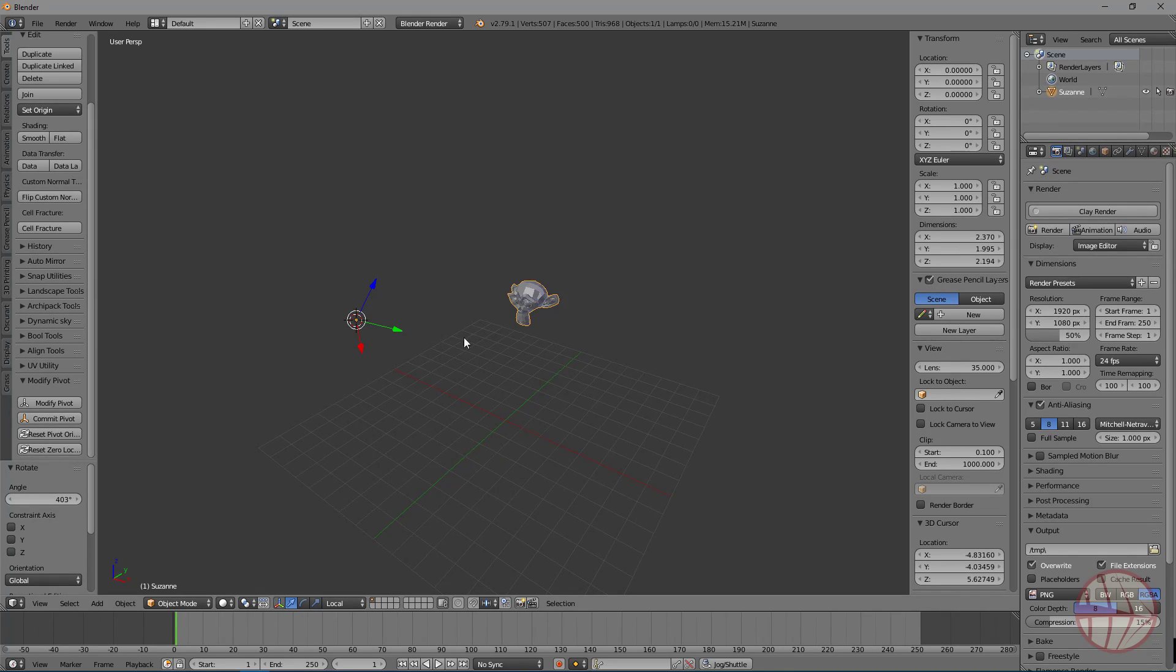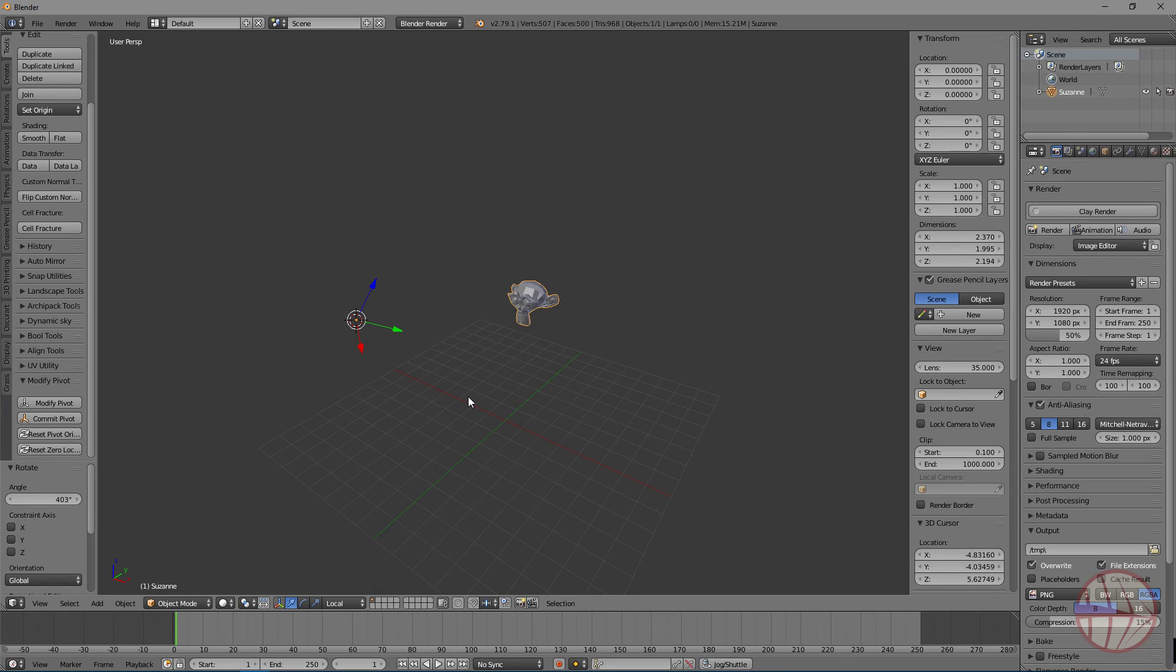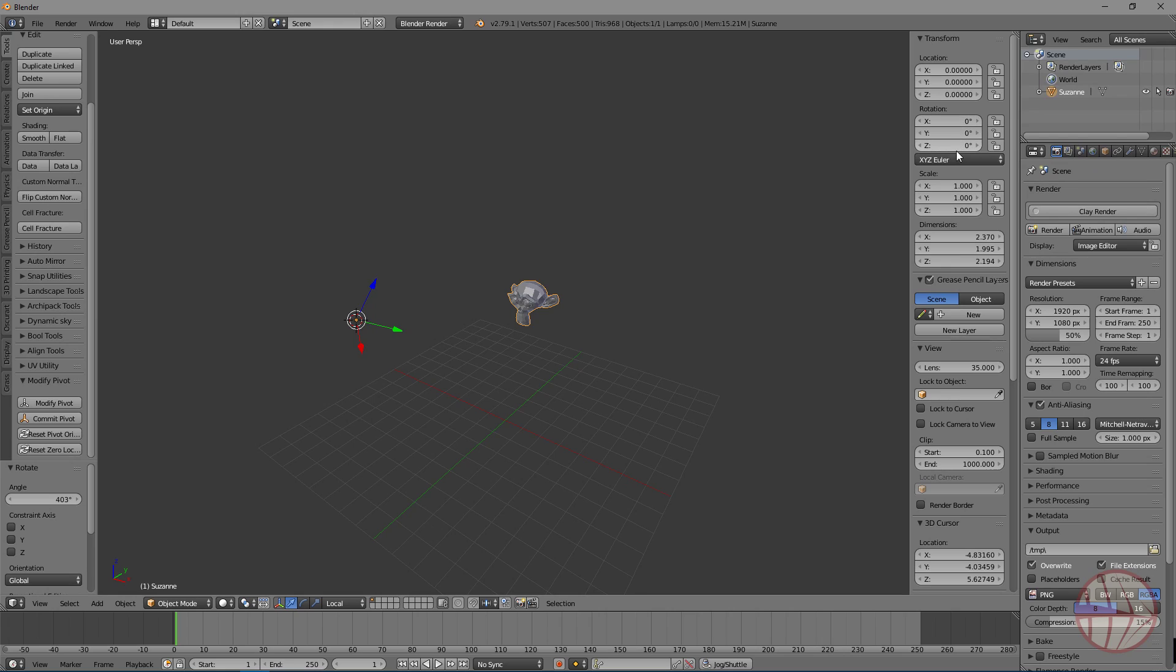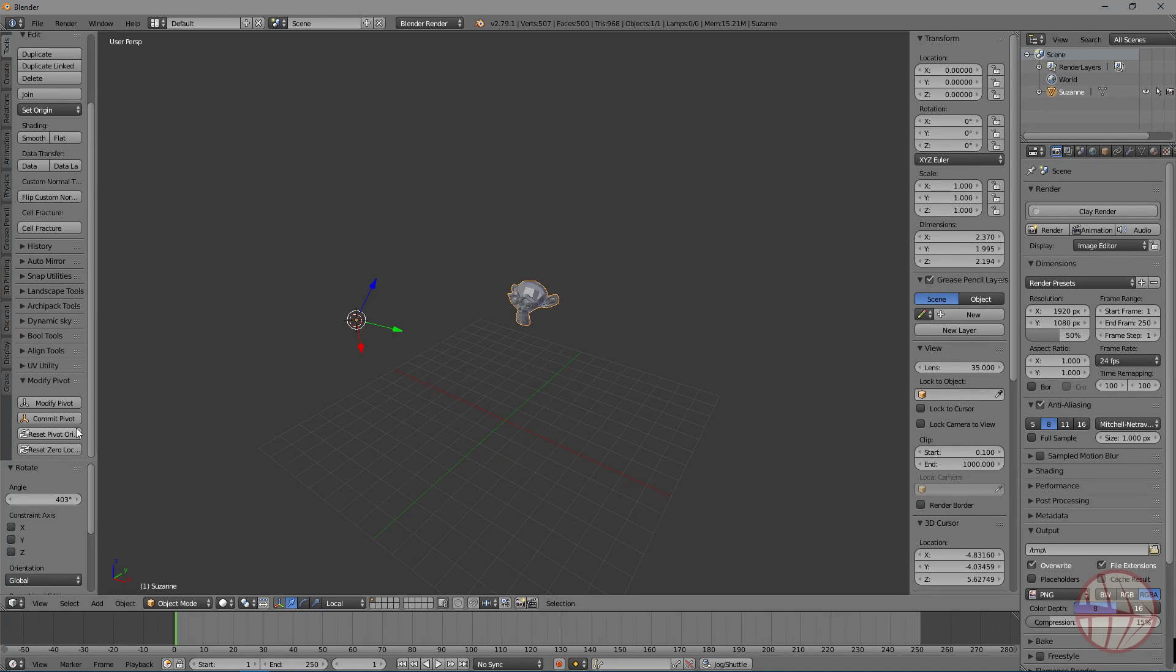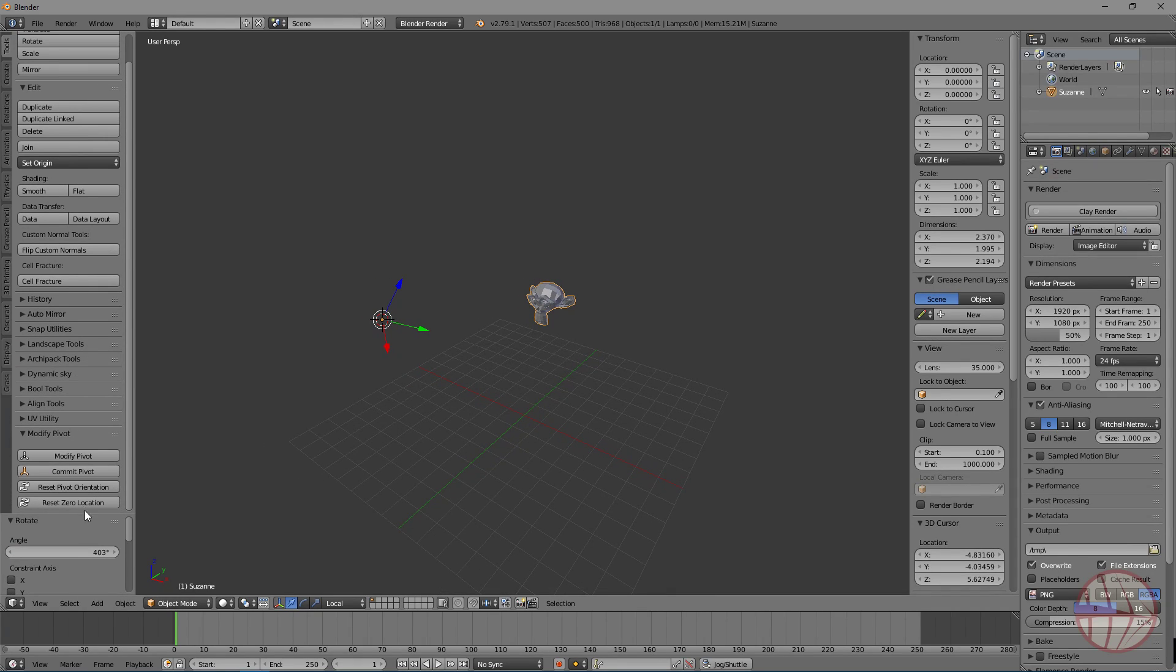So, how can I reset the zero location of the object to be the zero location of the world? And how can I reset the zero orientation or rotation of the object to be the zero rotation of the world? Those two buttons are for this exactly.